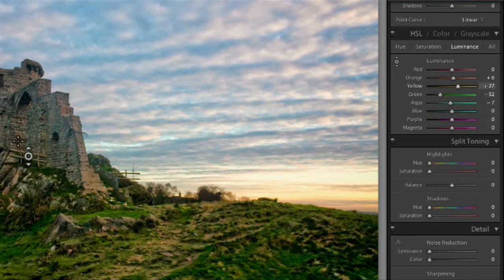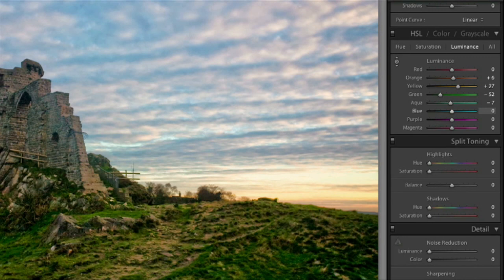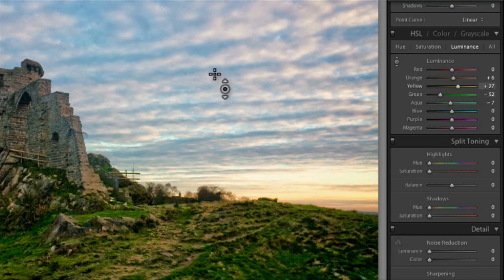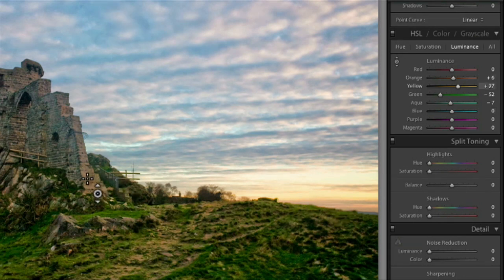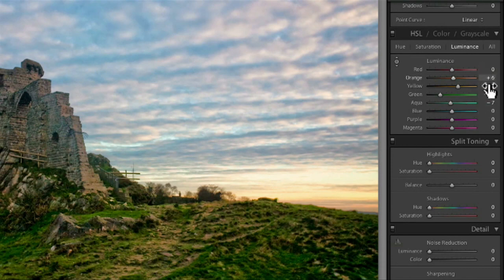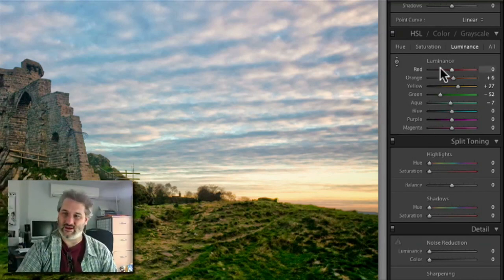As I mouse over you can see it lighting up the color I'm pointing at, which tells us where we are — because sometimes these colors are relative. What looks to us like yellow might actually be closer to a green or an orange. What Lightroom is doing here is letting us see for sure: this definitely is a green, this definitely is a blue, this over here is a yellow, and on the side of the castle we have some orangey parts and some yellowy parts. Just bouncing over it is useful to see which sliders we're going to want to work with.